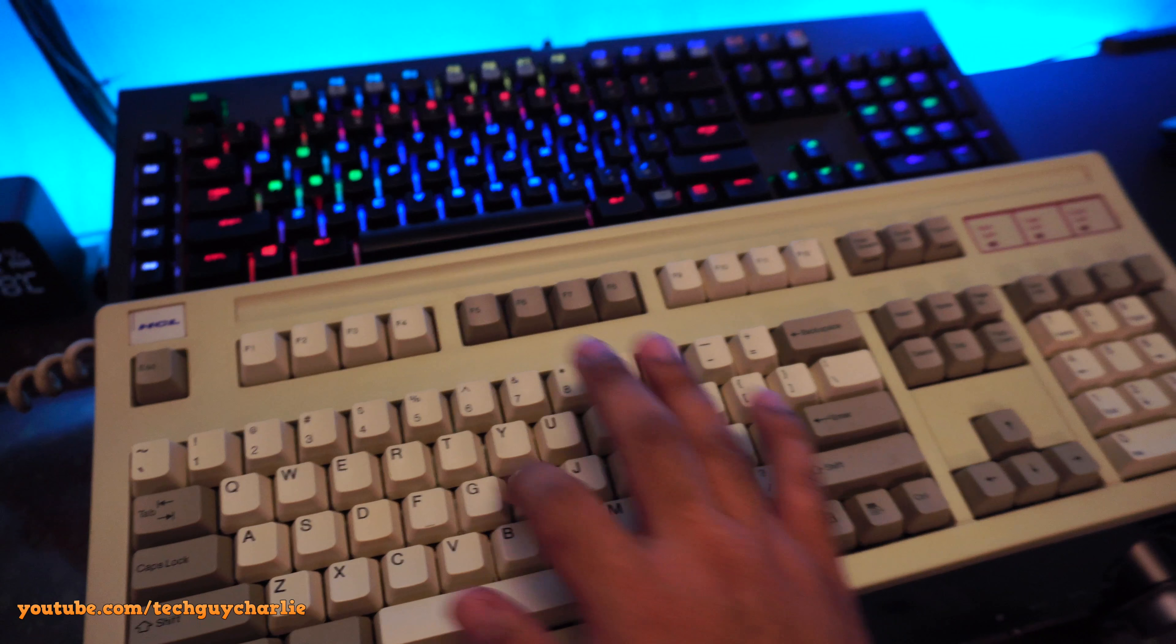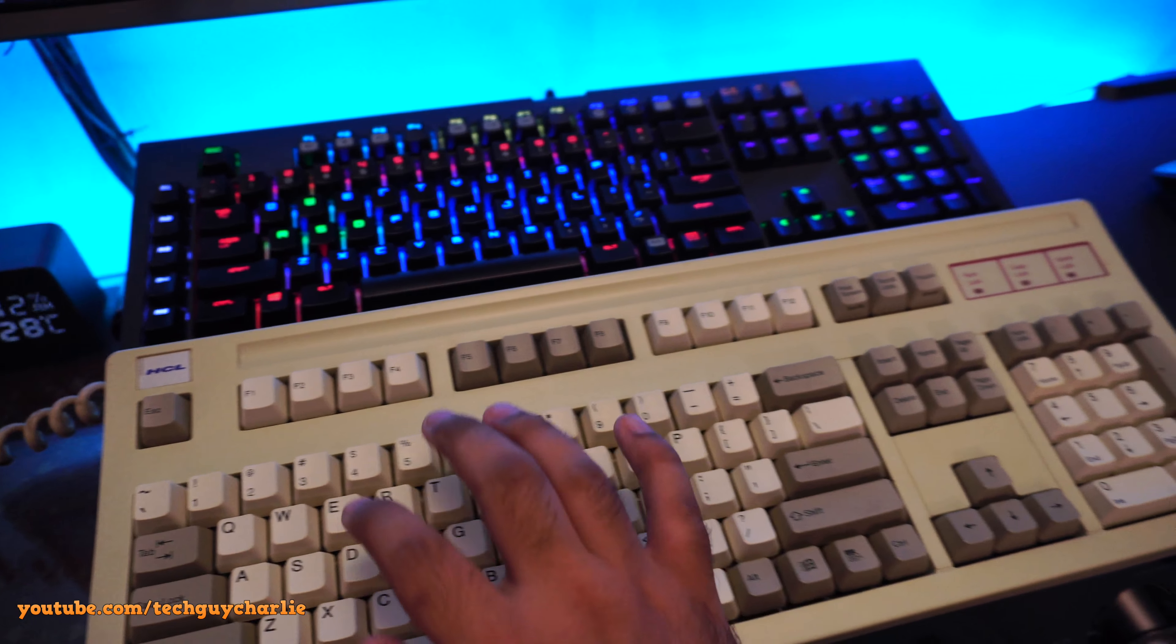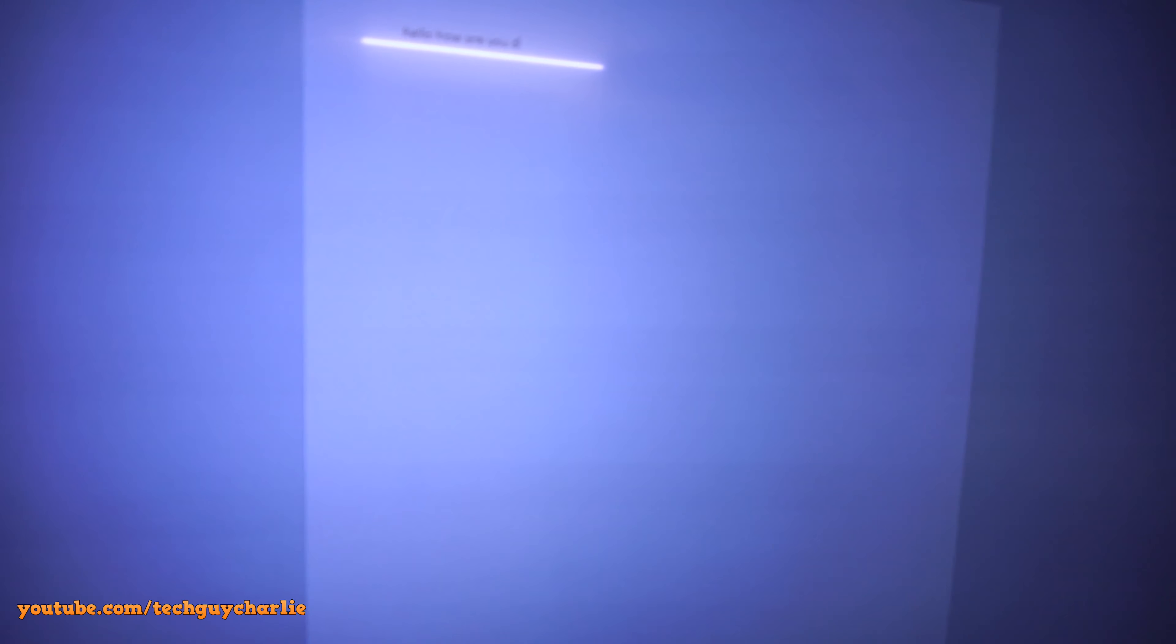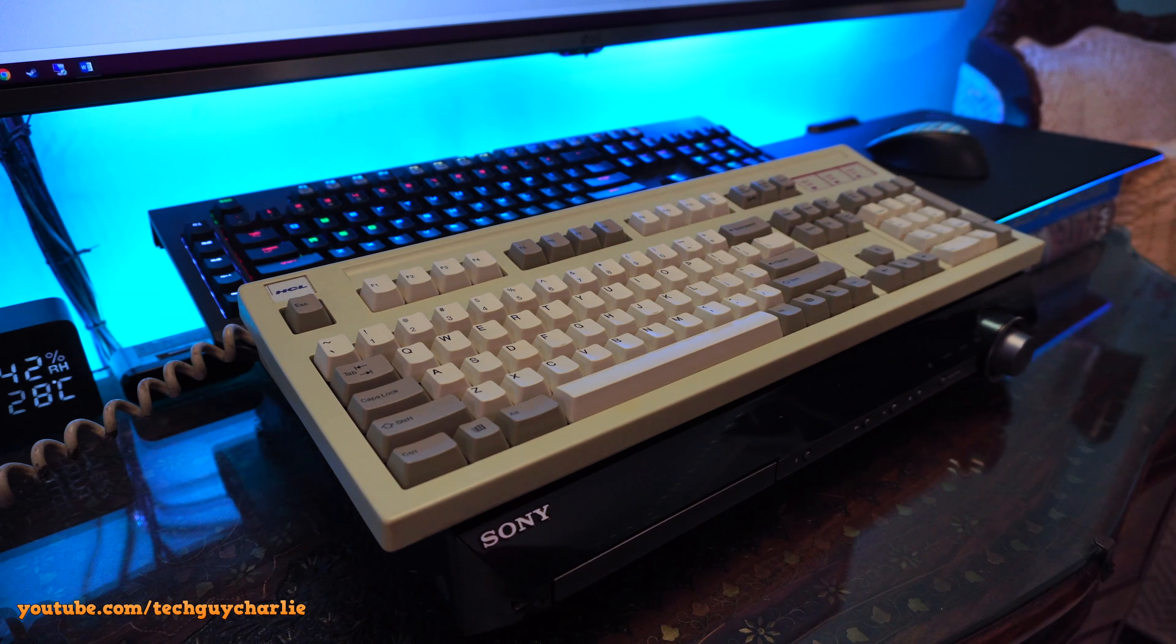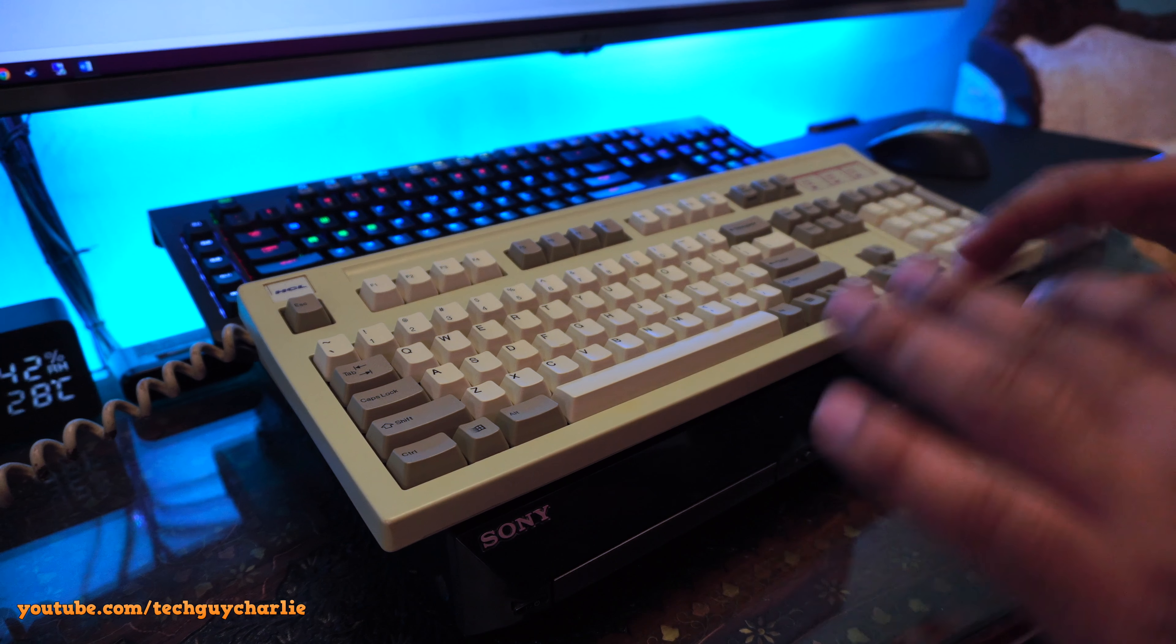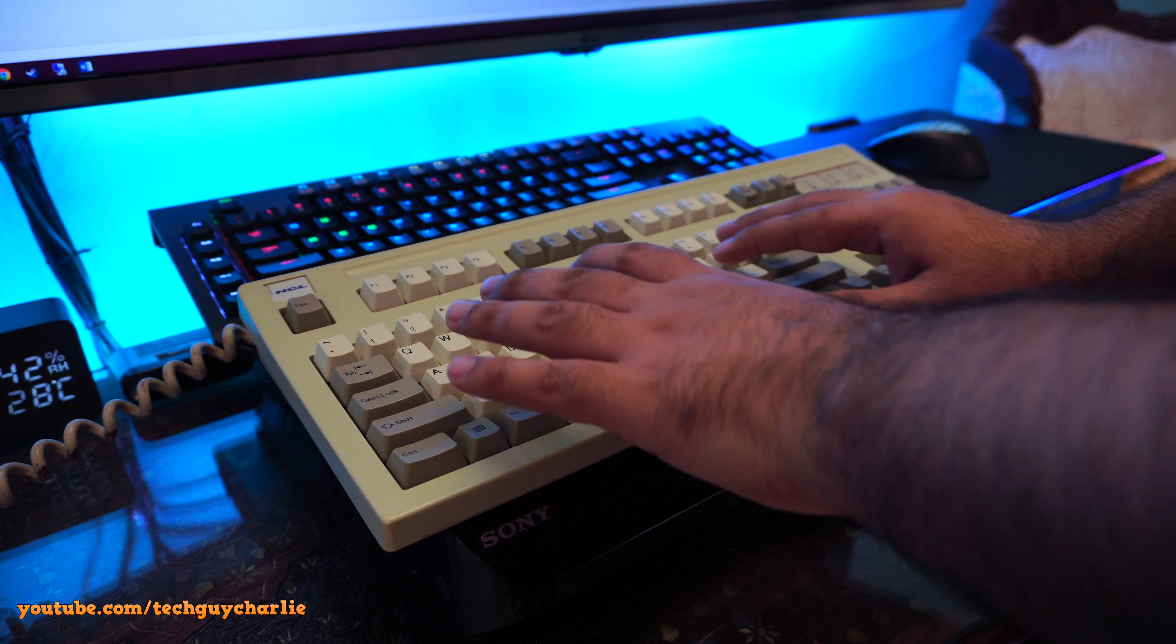So a quick typing test in Microsoft Word. Yeah, so it is working. Now I know guys the lighting is not ideal here. But I'm just going to do a quick typing test. So bear with me. Just listen to the sound of the keys.